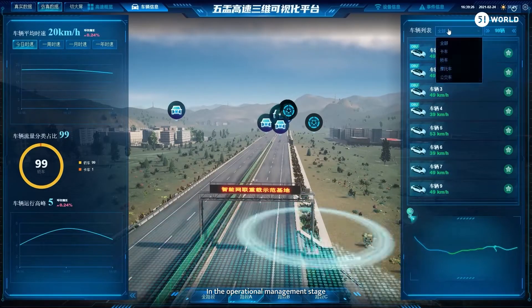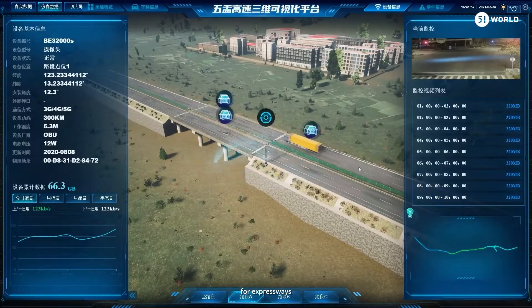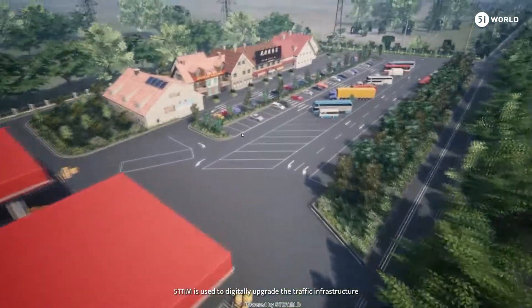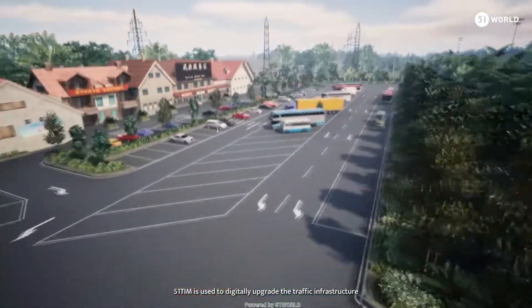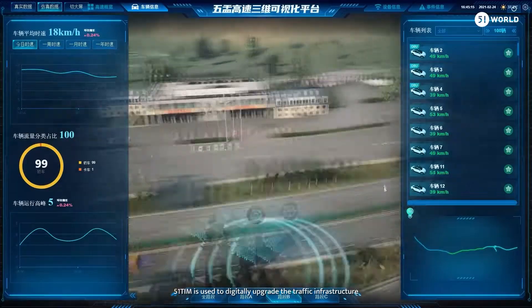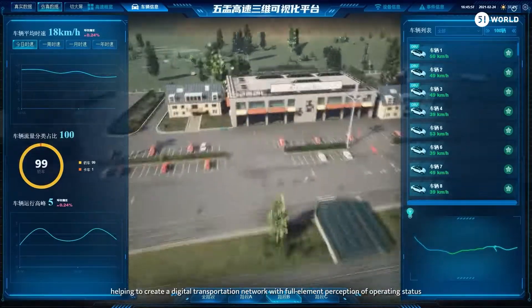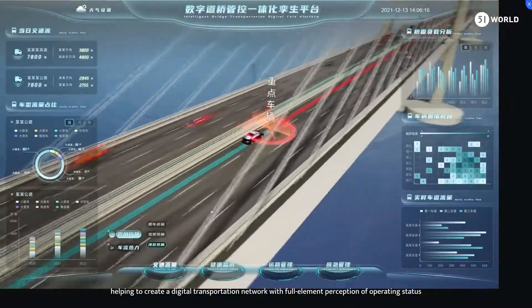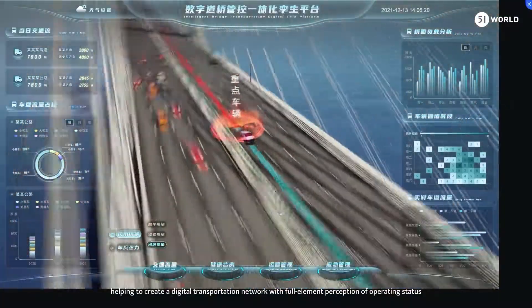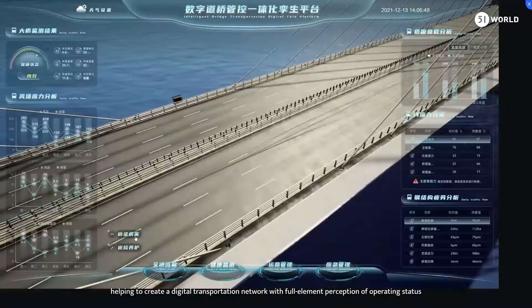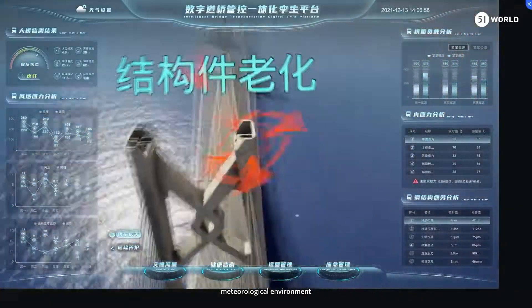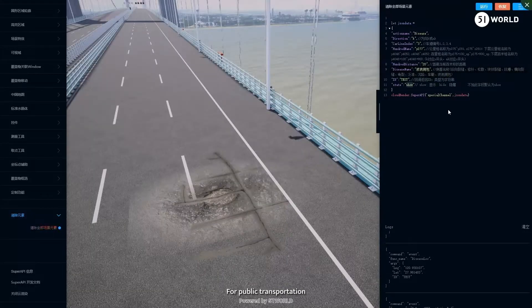In the operational management stage, for expressways, 51TIM is used to digitally upgrade the traffic infrastructure, helping to create a digital transportation network with full-element perception of operating status, meteorological environment, and structure status.